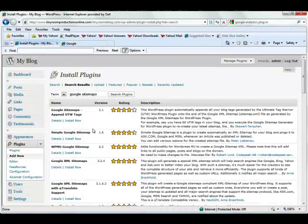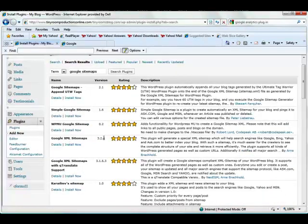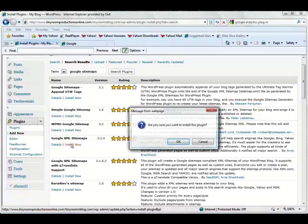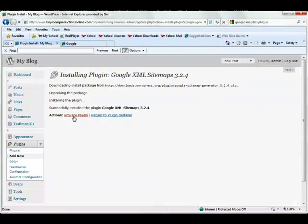We're going to look for the Google XML Sitemaps. It should be about the fourth one down by Arne Brackhold. We're going to click on Install Now, and we're going to activate it.